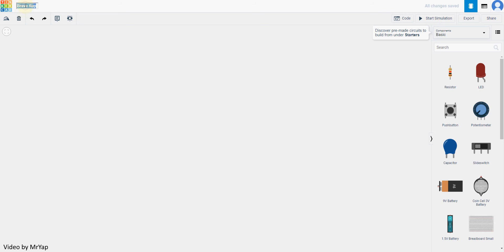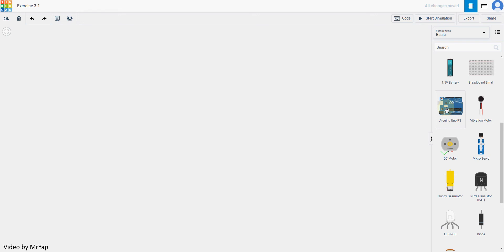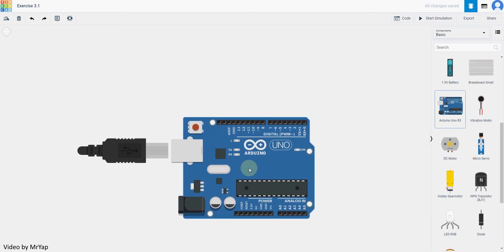When you go into your new exercise, remember to put in the exercise name. In this case, we'll be doing exercise 3.1. Piezo buzzer will work with Arduino directly, so let's put an Arduino board into our working area.